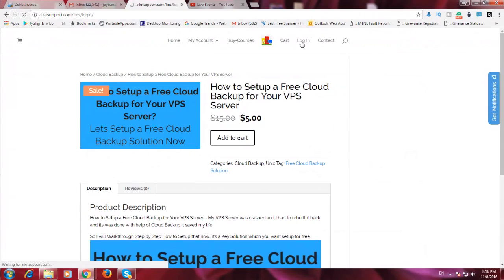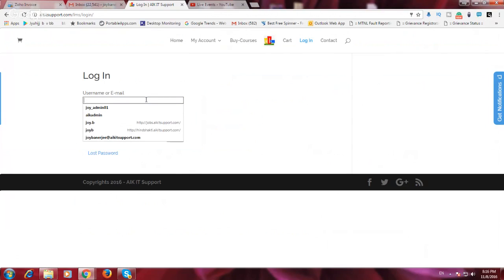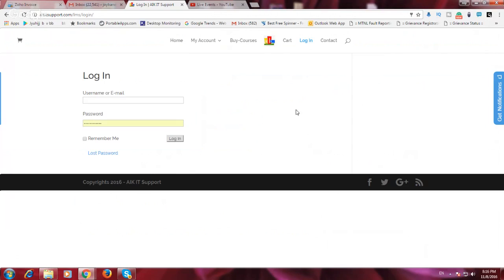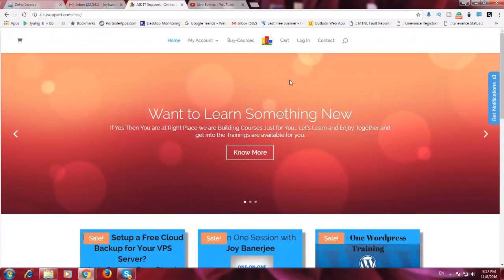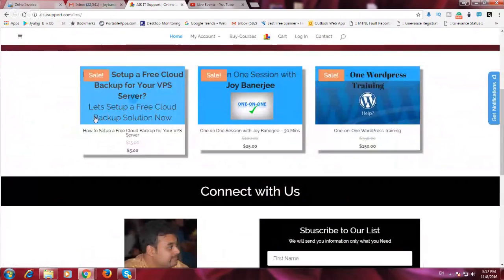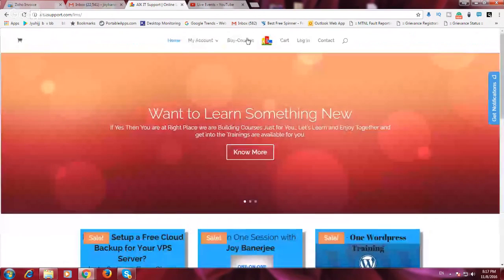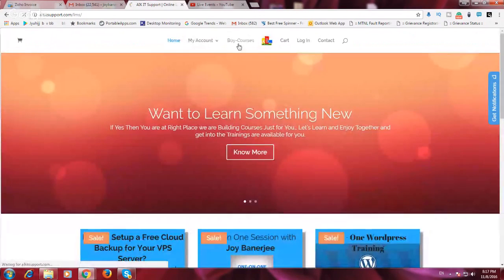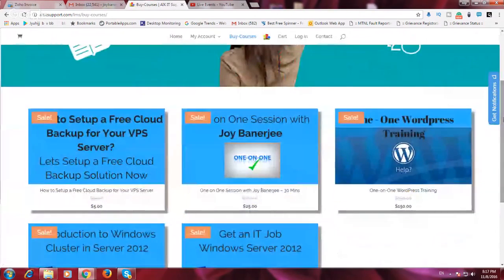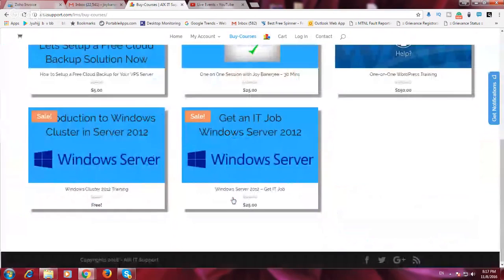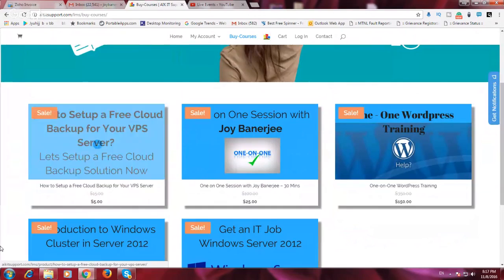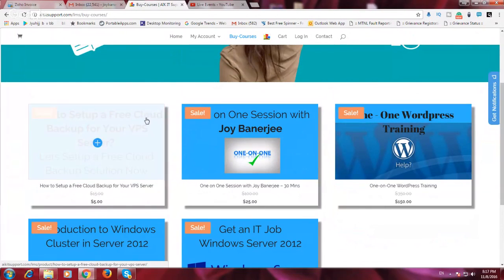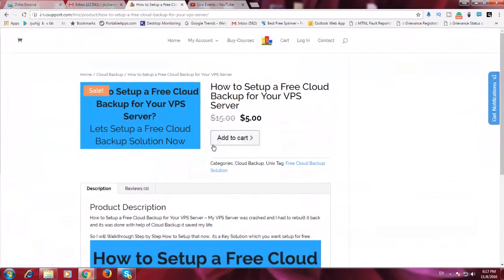So let me hit the login button and put my dummy account so that I can show you. So what you can do is you can go to AIKID support slash LMS and either you can click this particular window to opt any of this particular services or training, or you can go buy courses. When you select buy course you can just go down and you have the options from where you can take a free course as well.